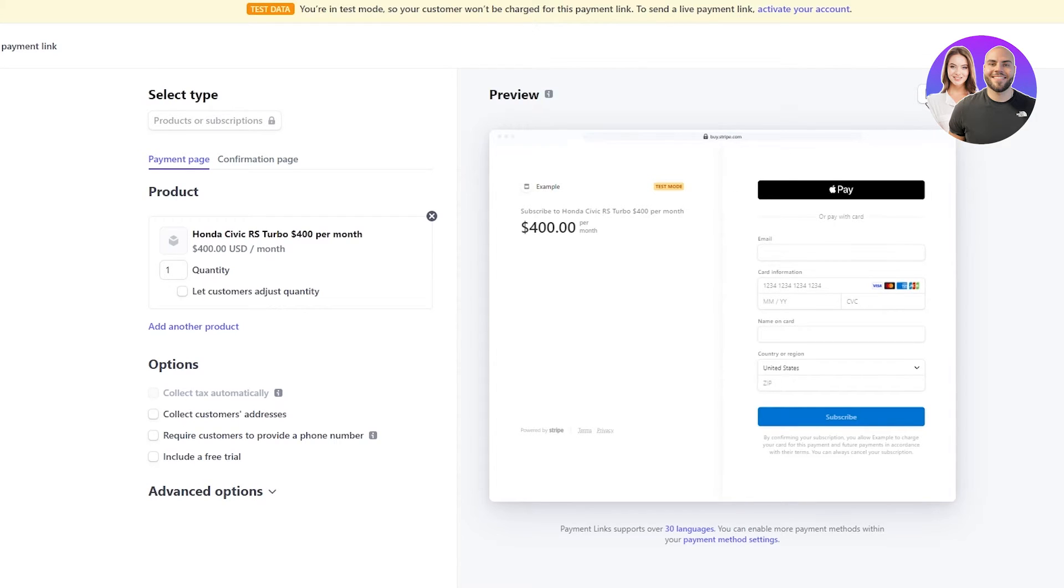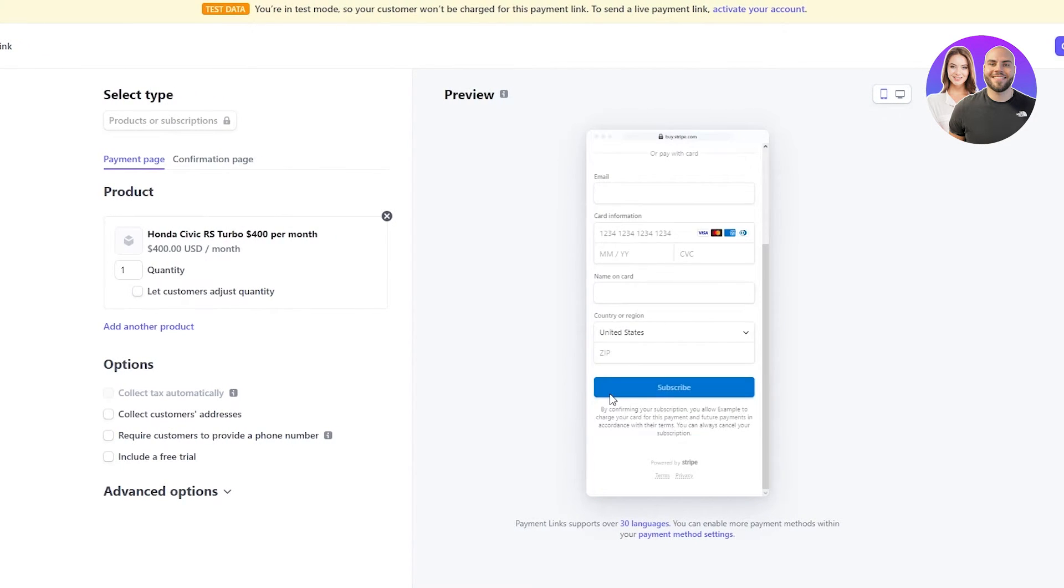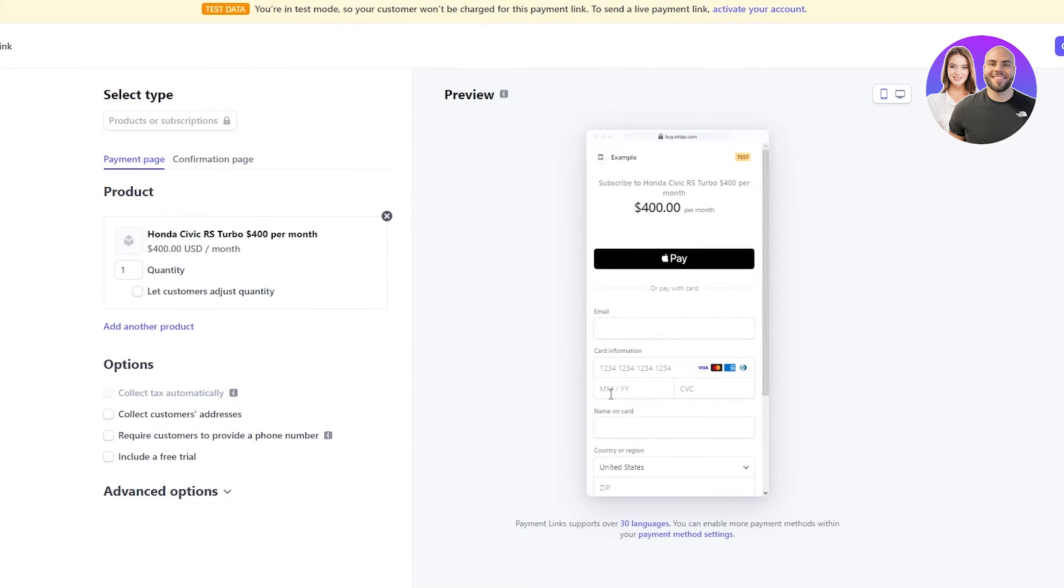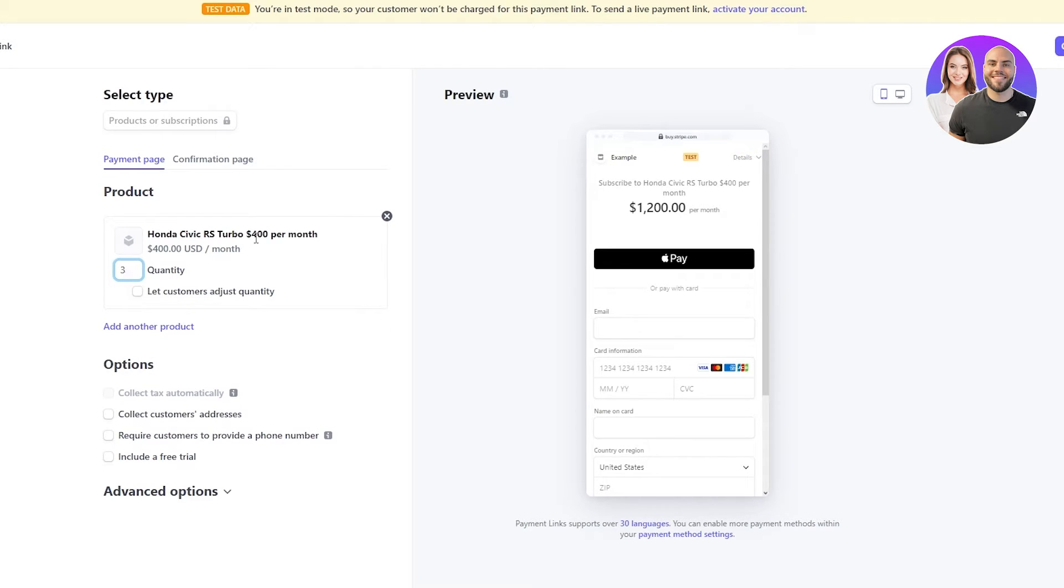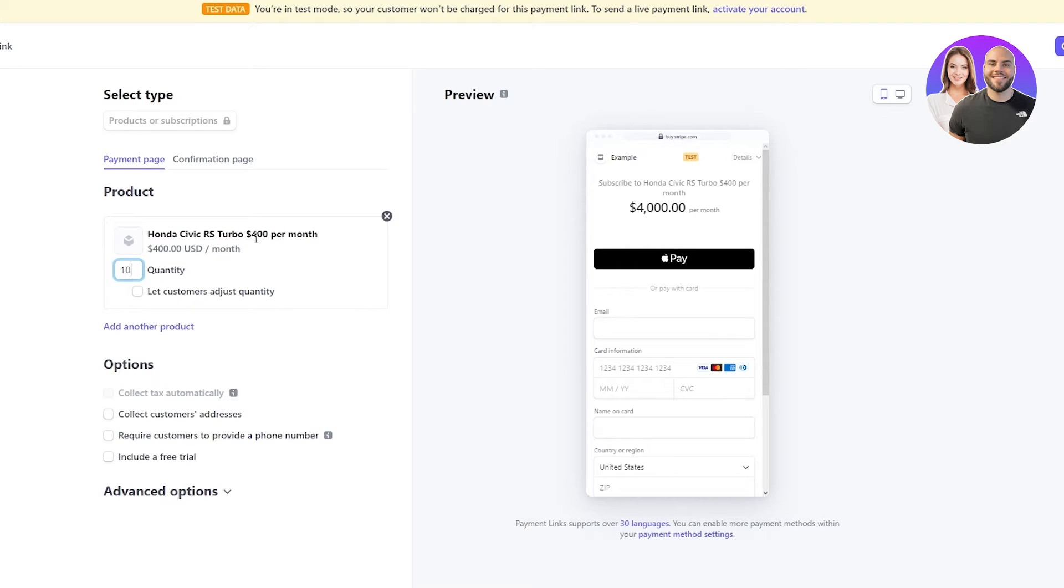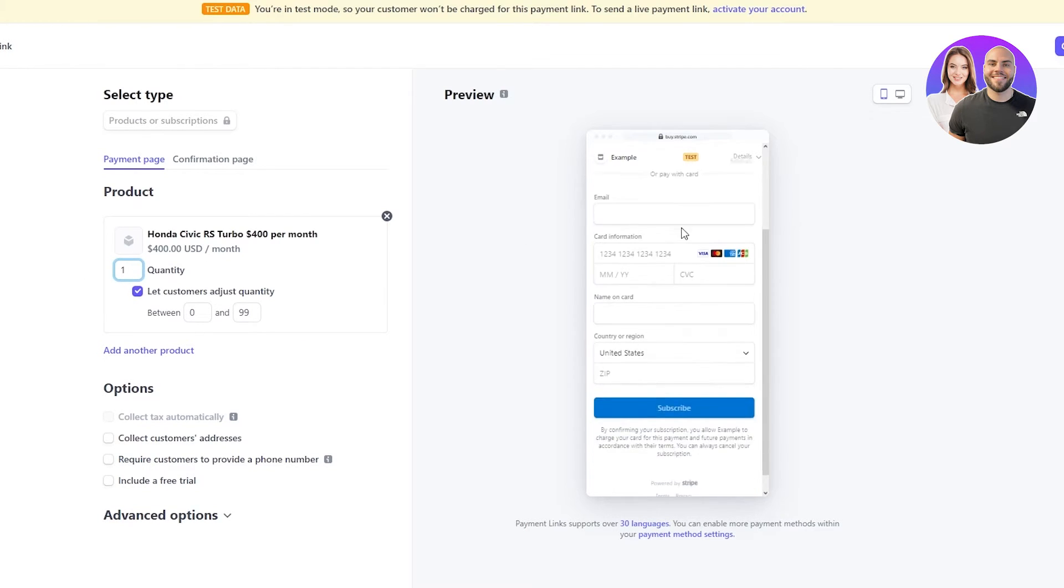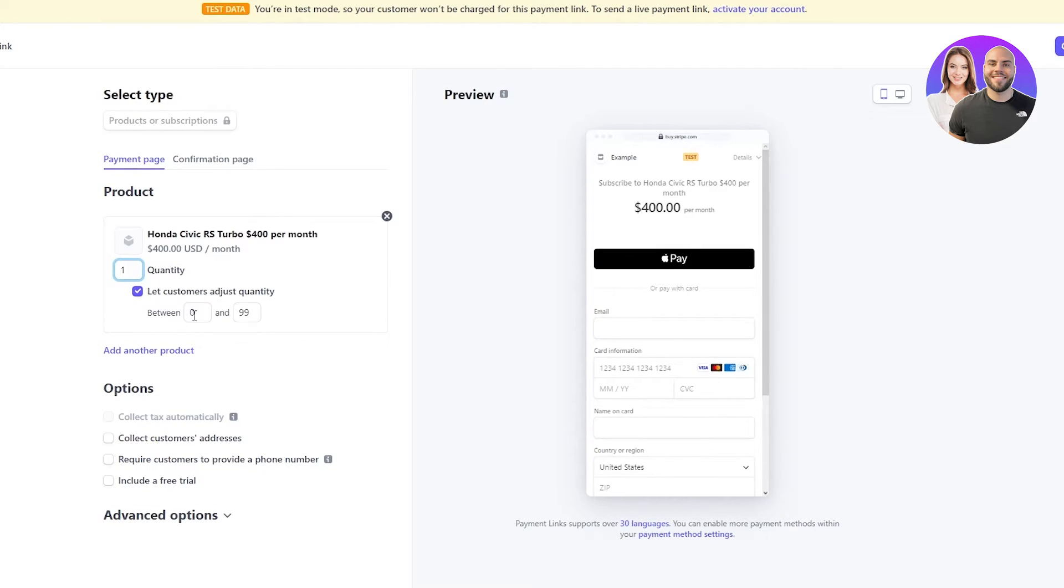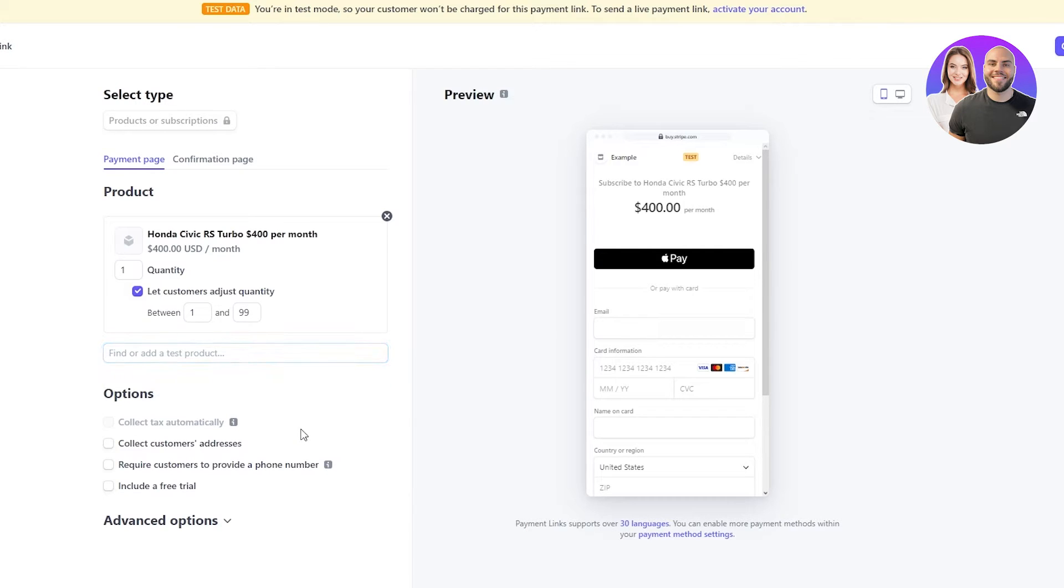This is obviously the desktop view. You can even check the mobile view. This is how it's gonna look like on mobile phones. So, yeah. And you can also add the quantity of your product. For example, if you wanna add two, you can make two. If you wanna add three, it's gonna make it $1,200. You can add 10, it can make it $4,000. Or you can just let the customers adjust the quantity. So, yeah. Basically, that's how you can do it. So, you can even set a limit for the customers to set. You can add more products if you want to in this one page. And, yeah. That's basically it.